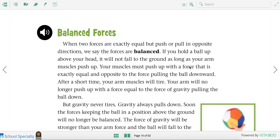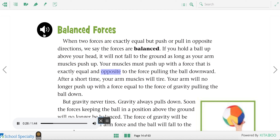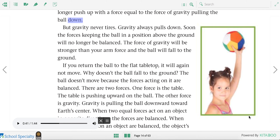Now what about balanced forces? When two forces are exactly equal but push or pull in opposite directions, we say the forces are balanced. If you hold a ball up above your head, it will not fall to the ground as long as your arm muscles push up with a force exactly equal and opposite to the force pulling the ball downward. After a short time, your arm muscles will tire and will no longer push up with a force equal to gravity pulling the ball down — so gravity wins and the ball will come down.